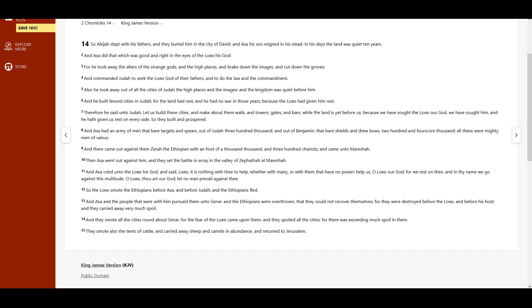and make about them walls and towers, gates and bars, while the land is yet before us, because we have sought the Lord our God, we have sought him, and he hath given us rest on every side. So they built and prospered.